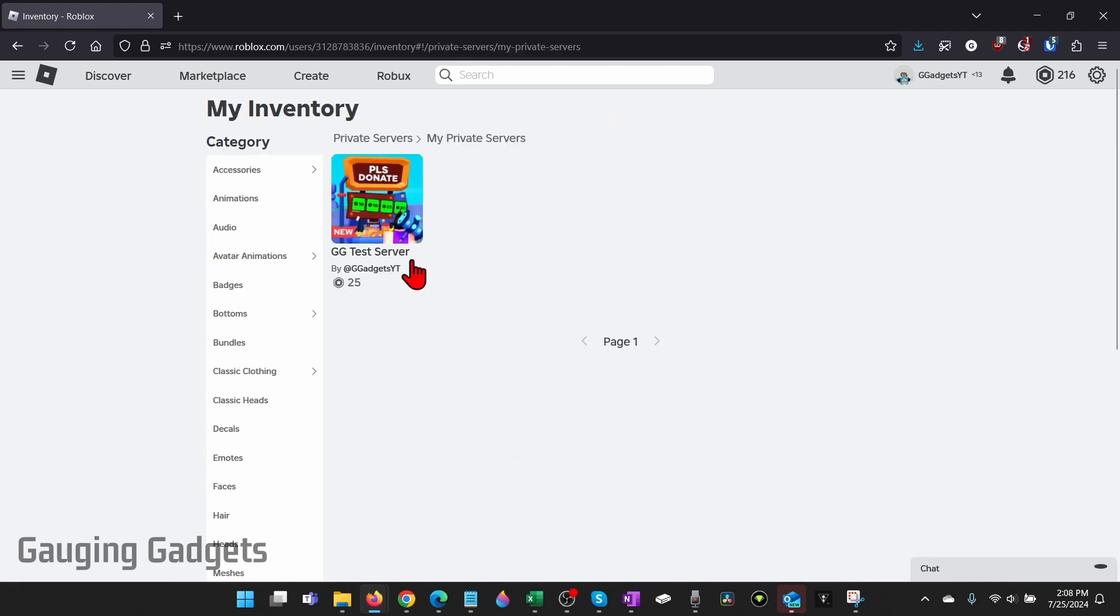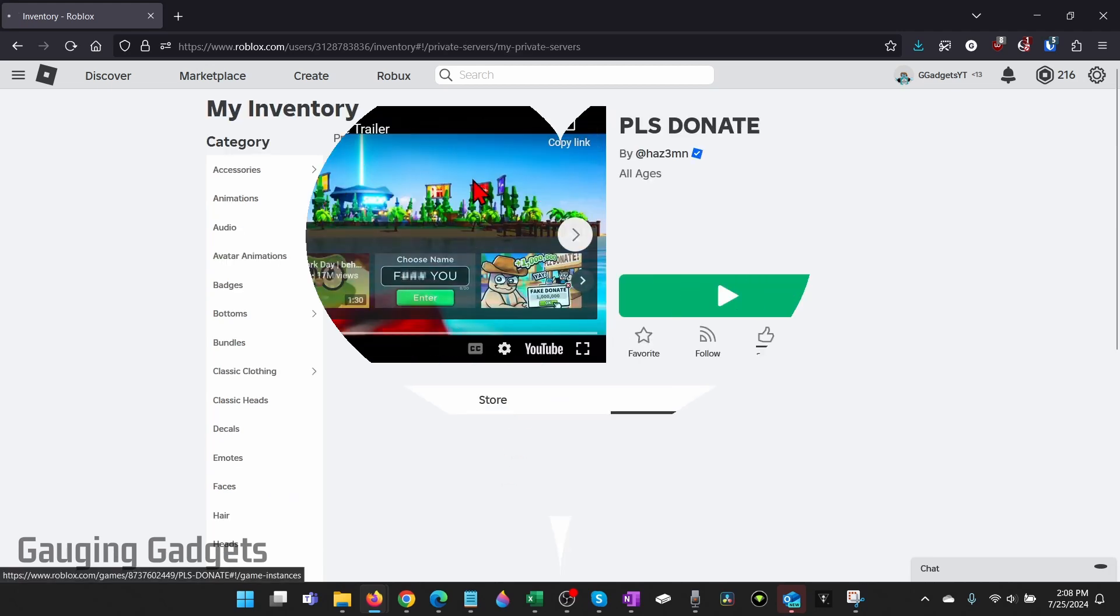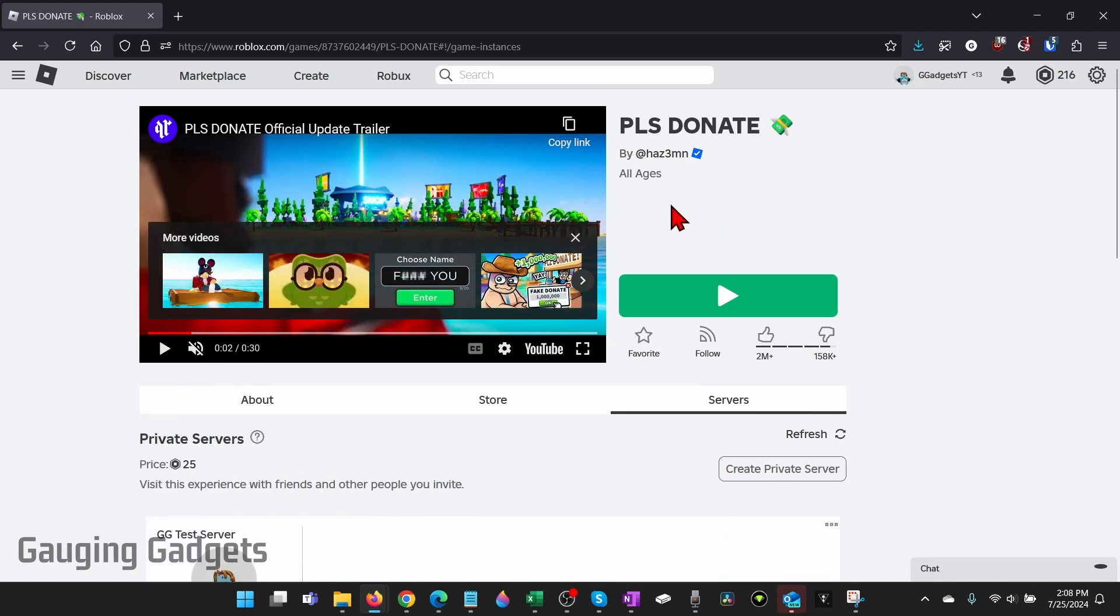Once you select that, scroll up and you'll see your private server here, select it. Then we just need to scroll down and you'll see your private server.